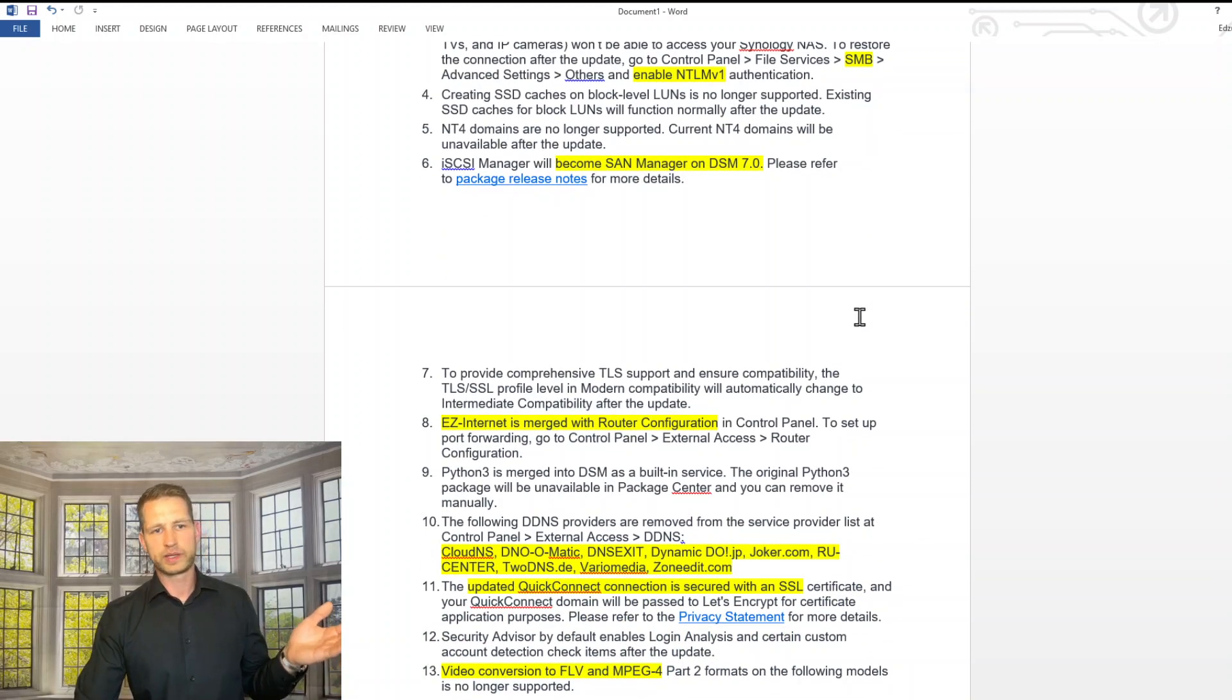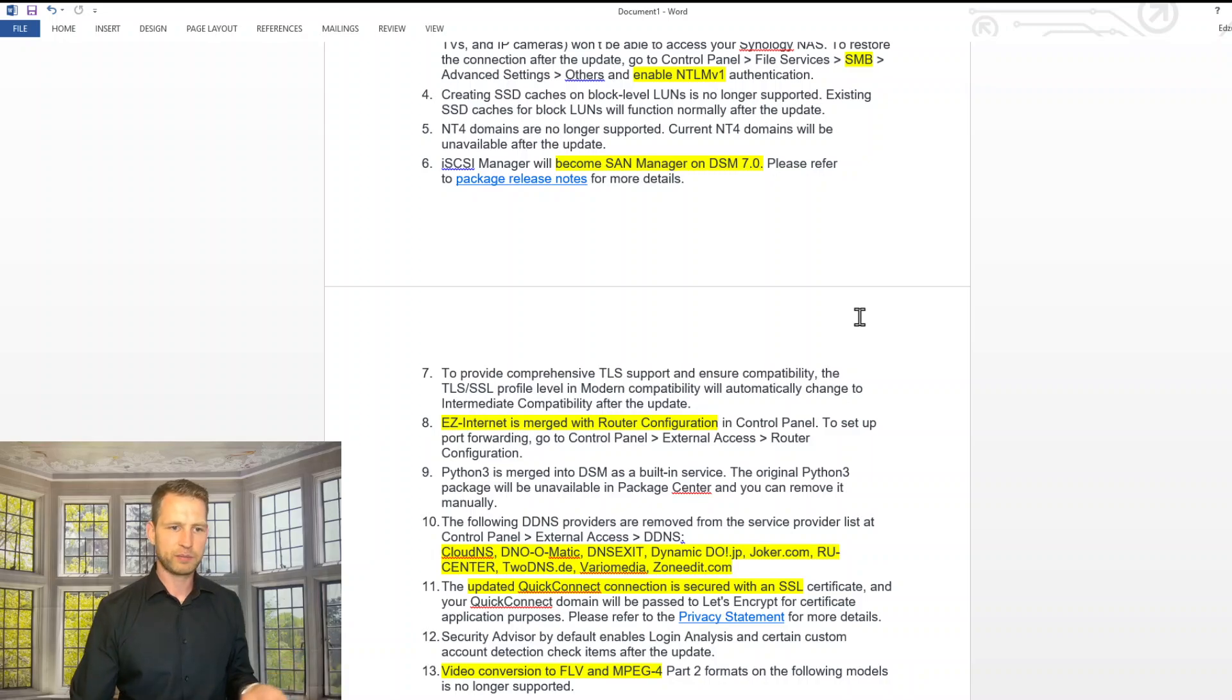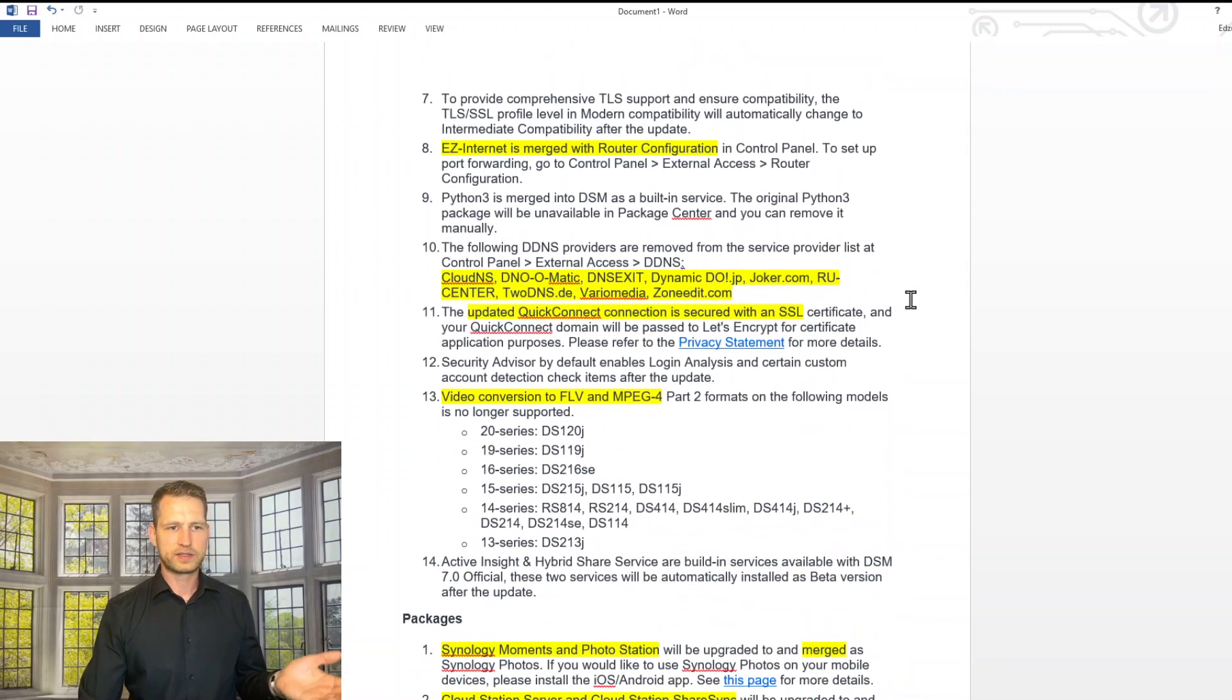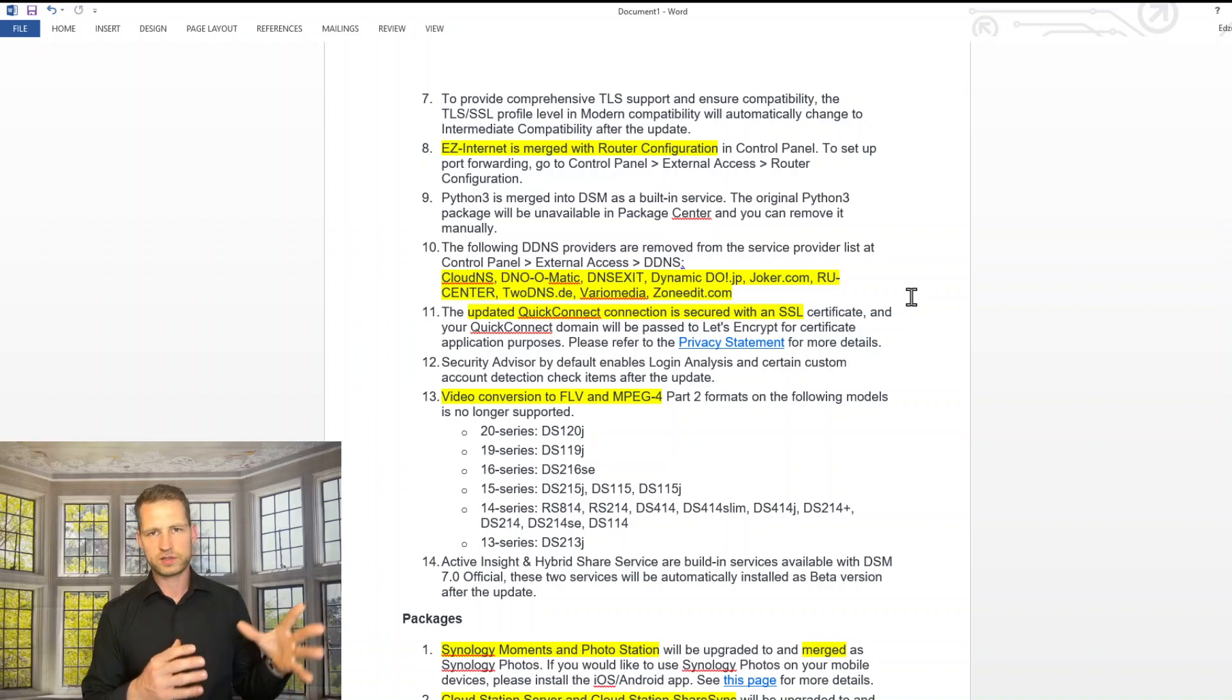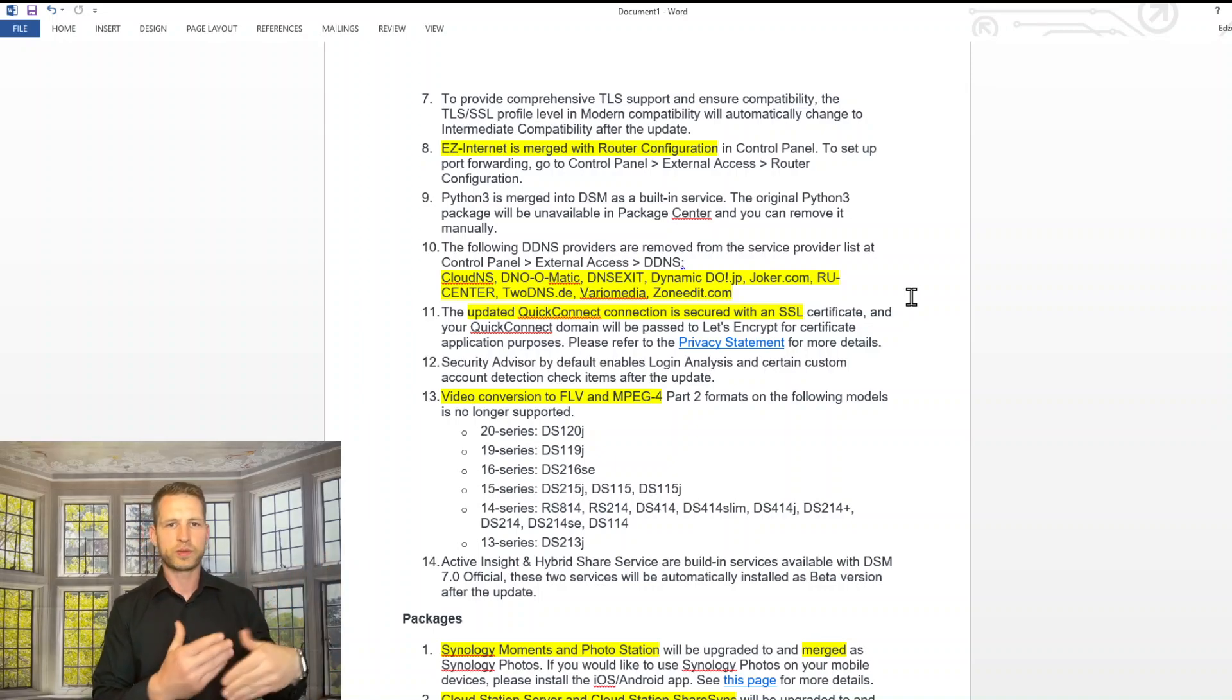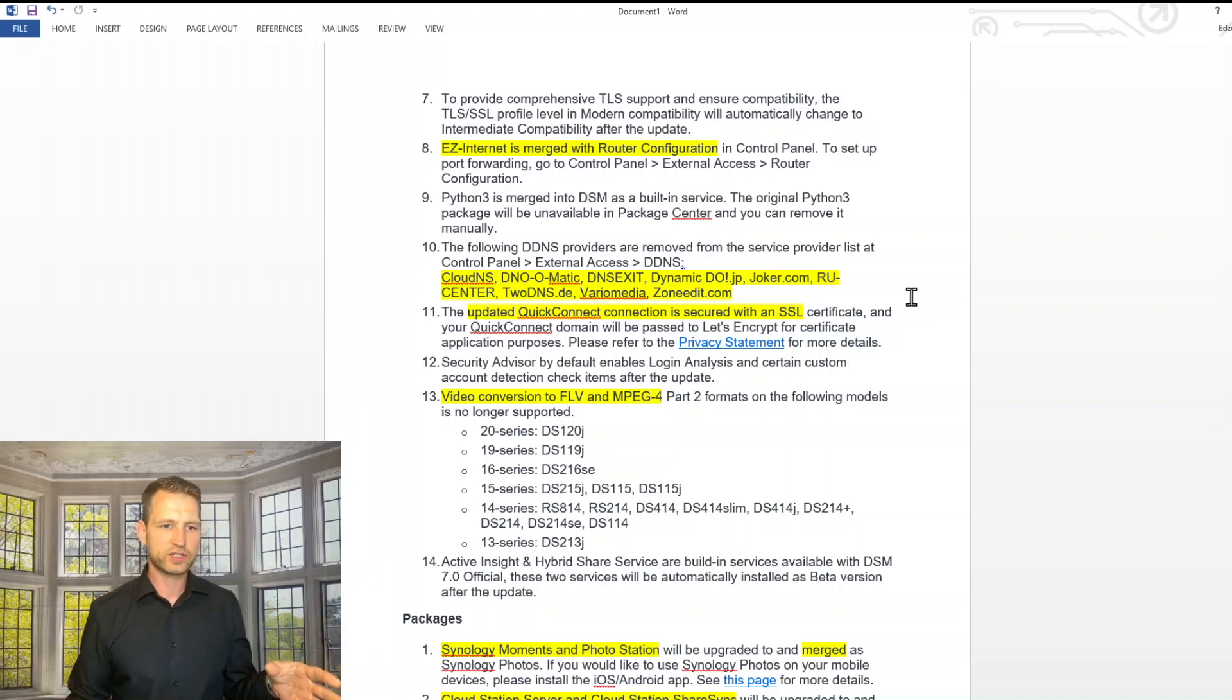iSCSI now becomes SAN manager. So they're just naming it differently. Easy Internet, where you could send commands to a router to open certain ports, it's now going to be merging to router configuration.